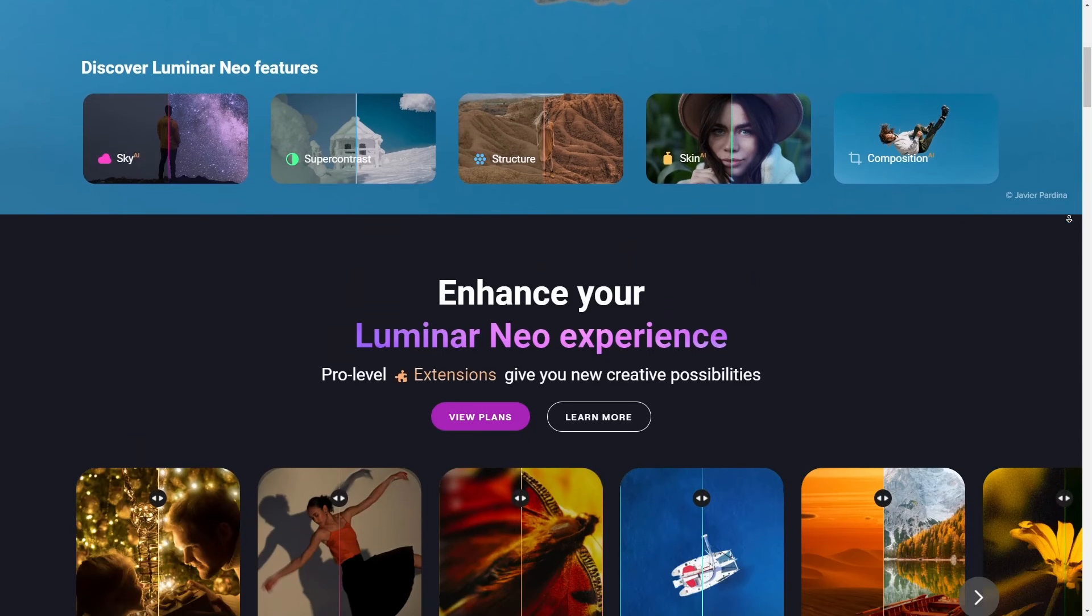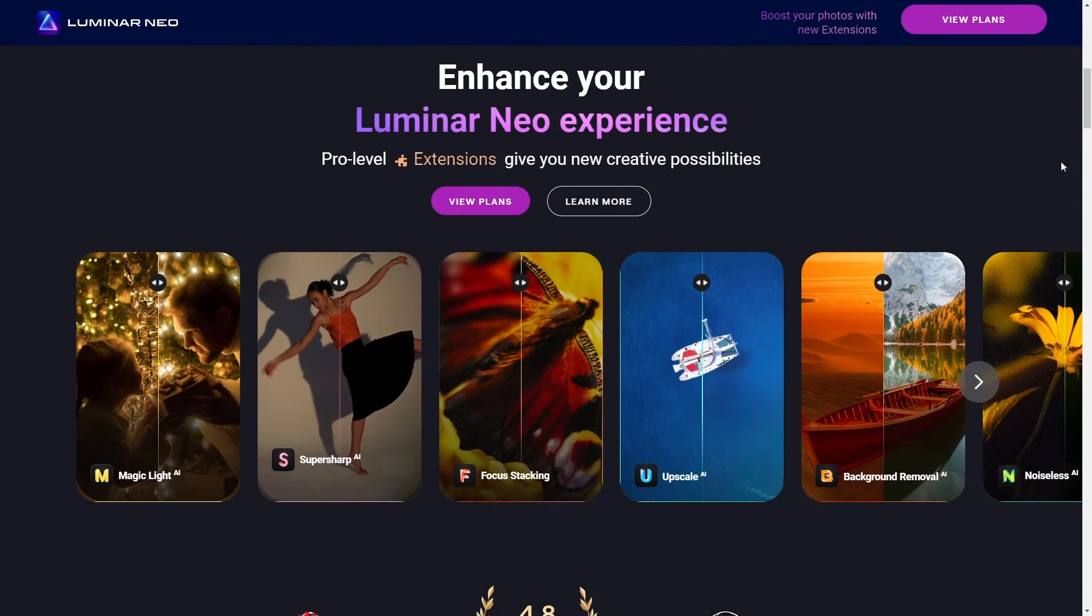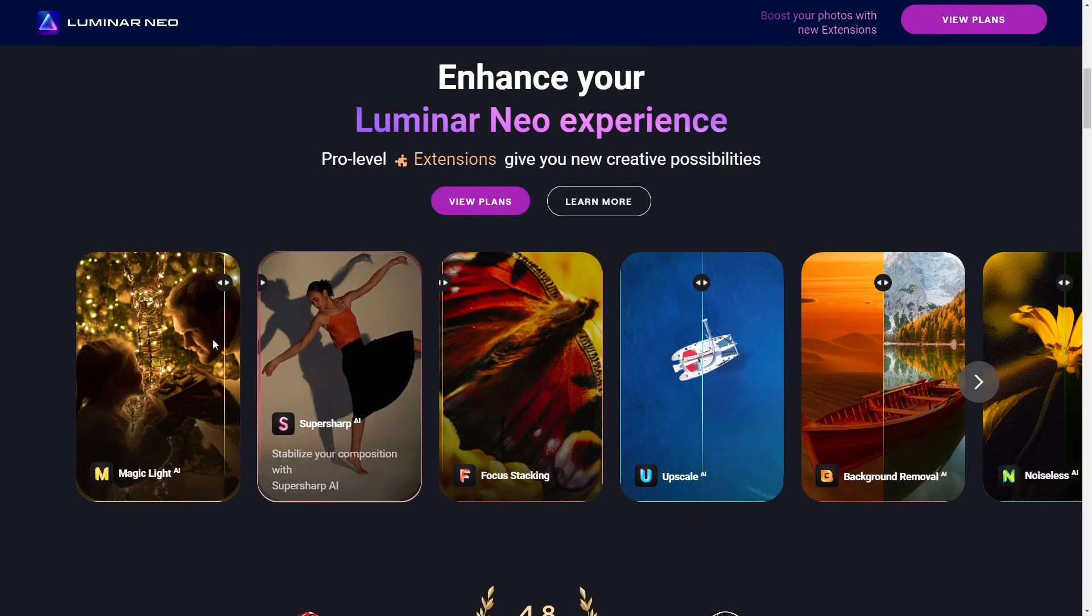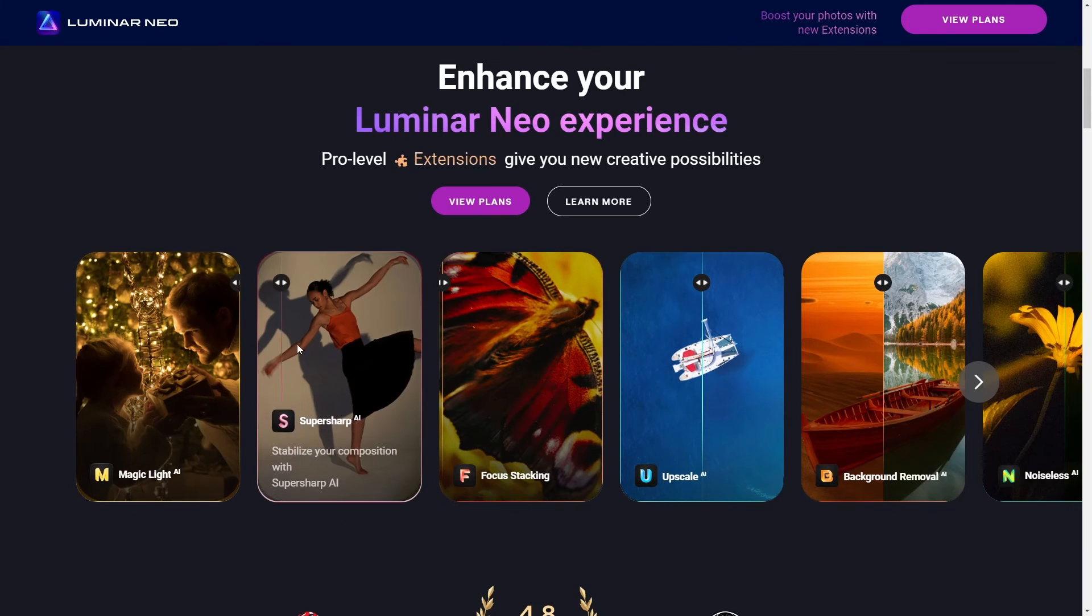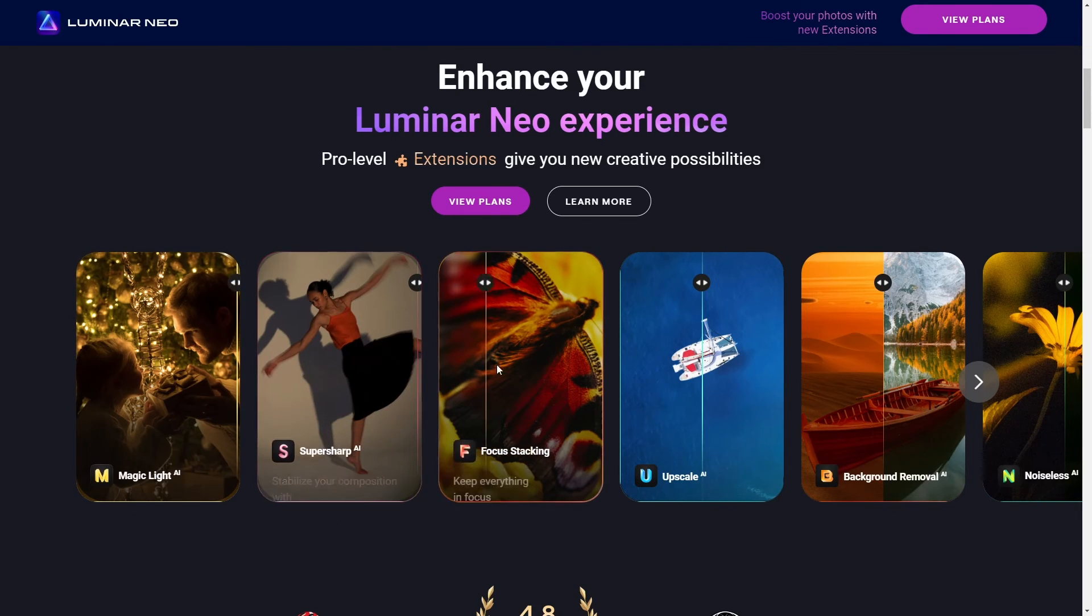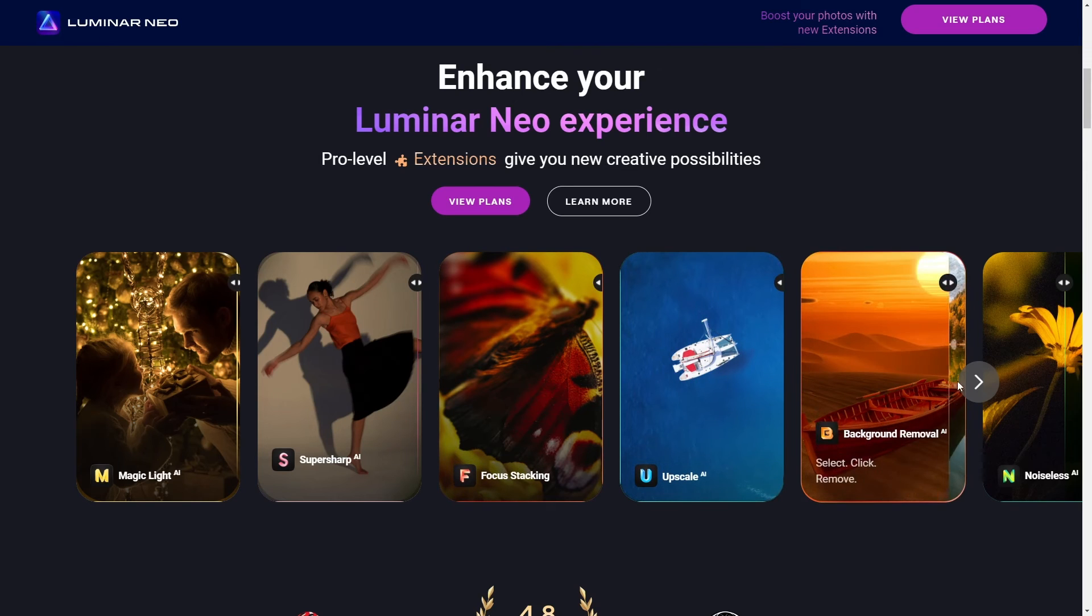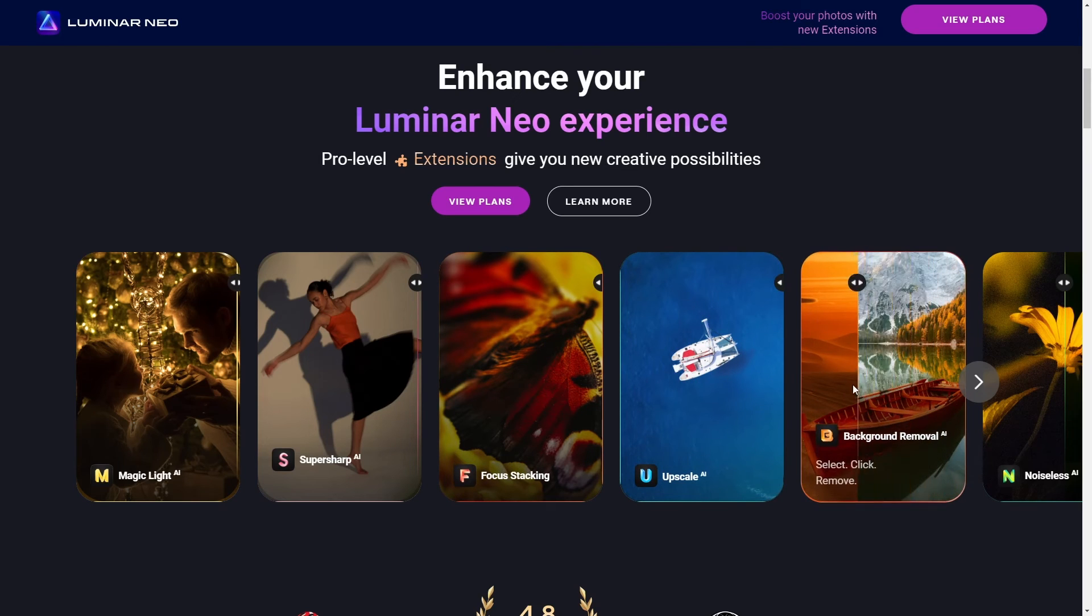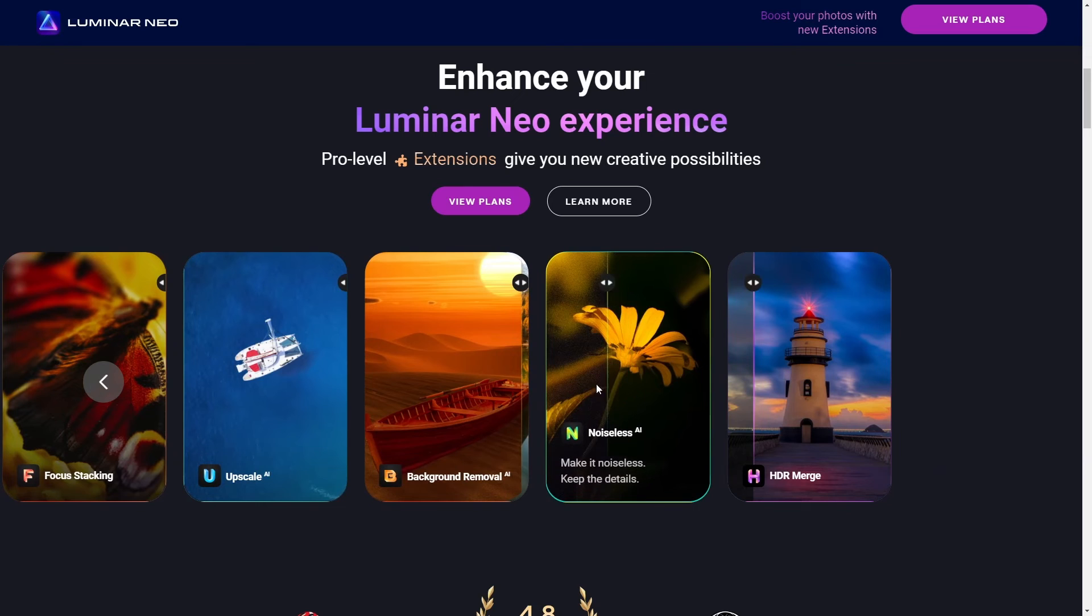Now, for a video editor, you might be thinking, but James, that's photo stuff, right? Well, yeah, but check this. You can batch edit your thumbnails or any still images you're going to use in your videos faster than using more resource-heavy programs saves you a ton of time. And let's be honest, time is pretty precious.